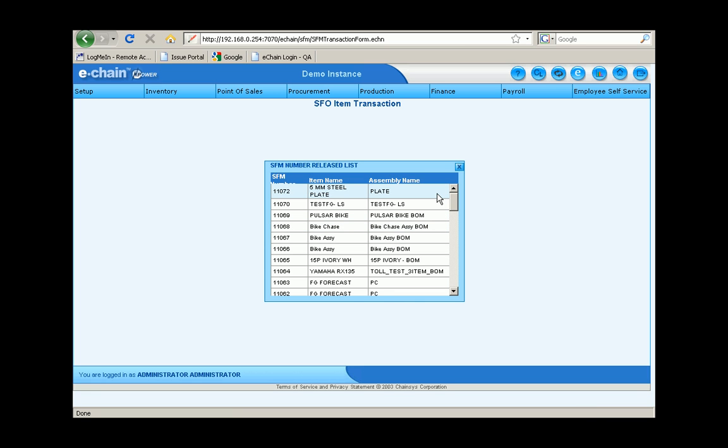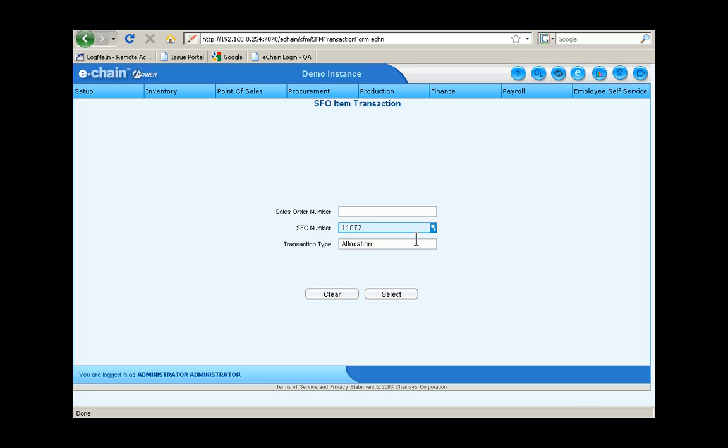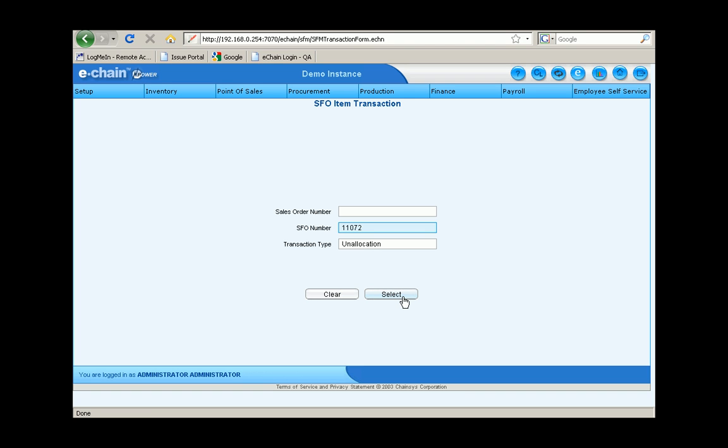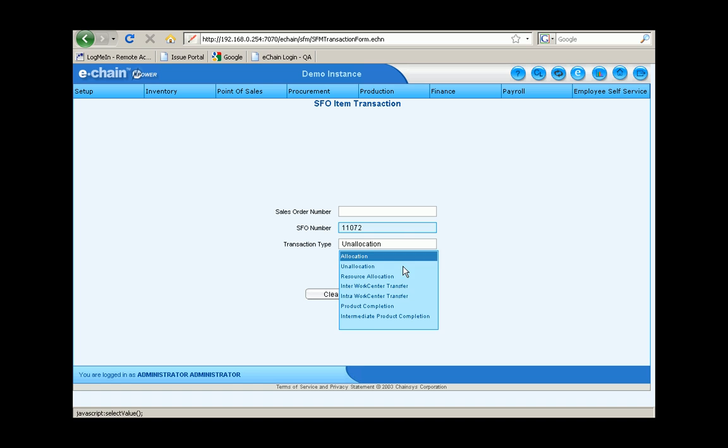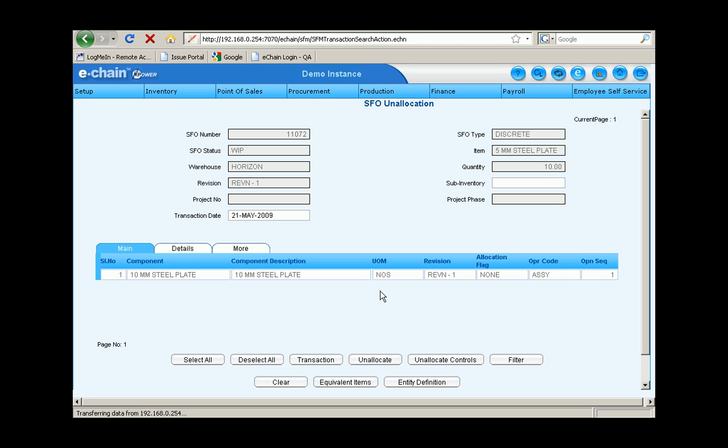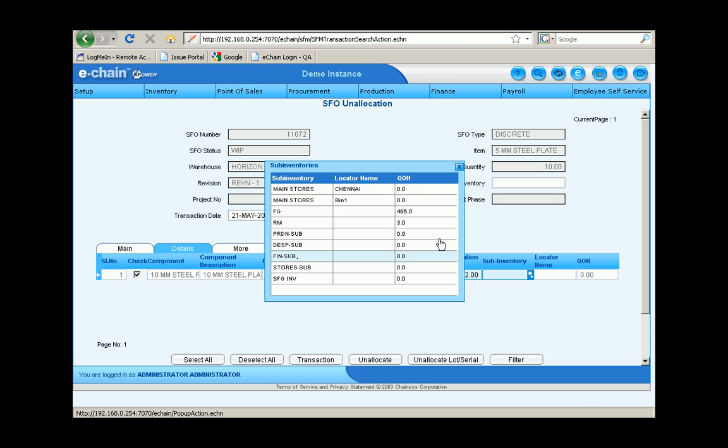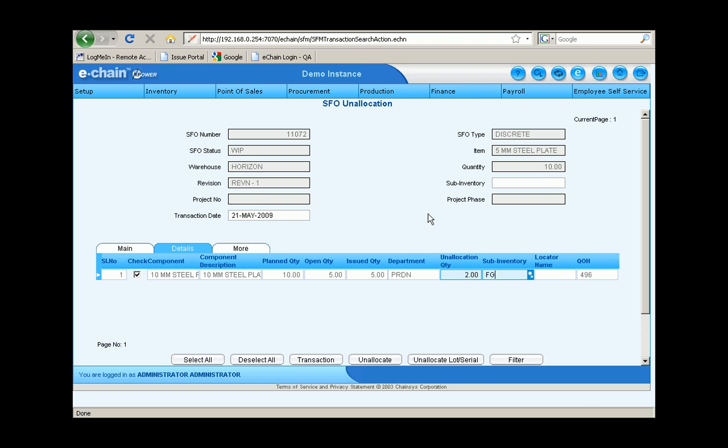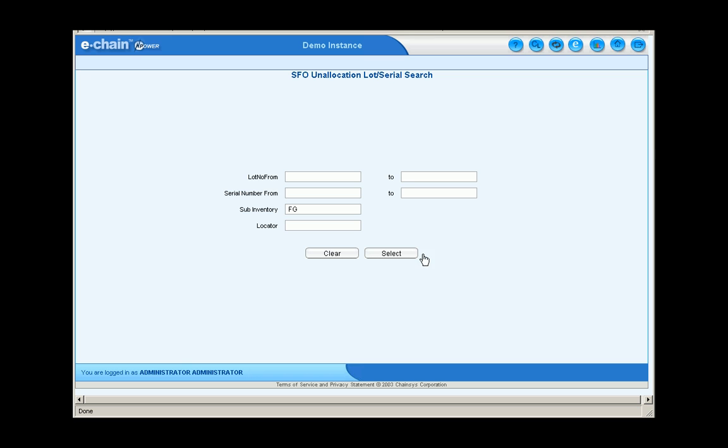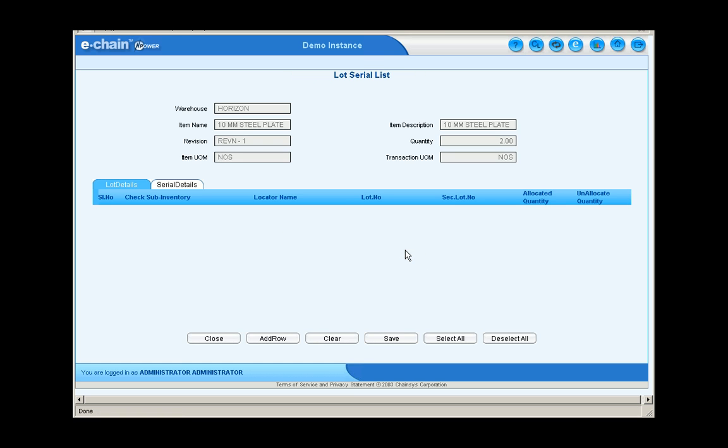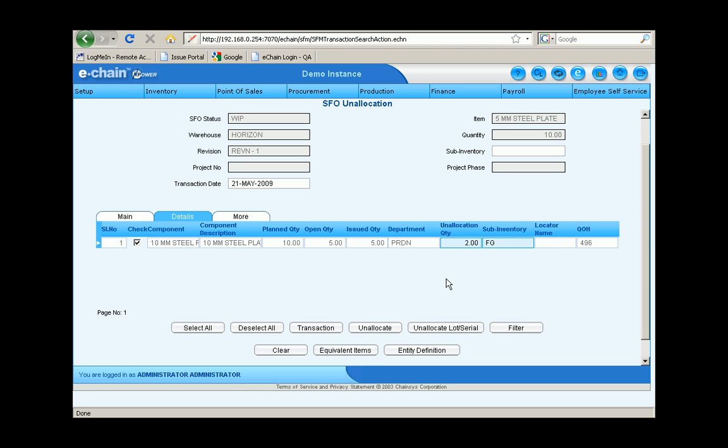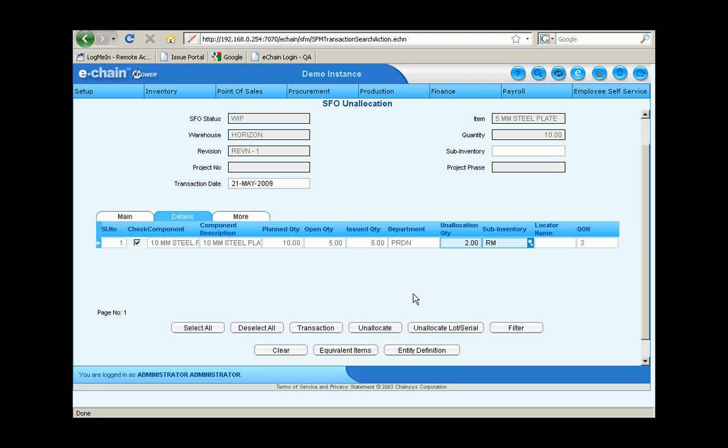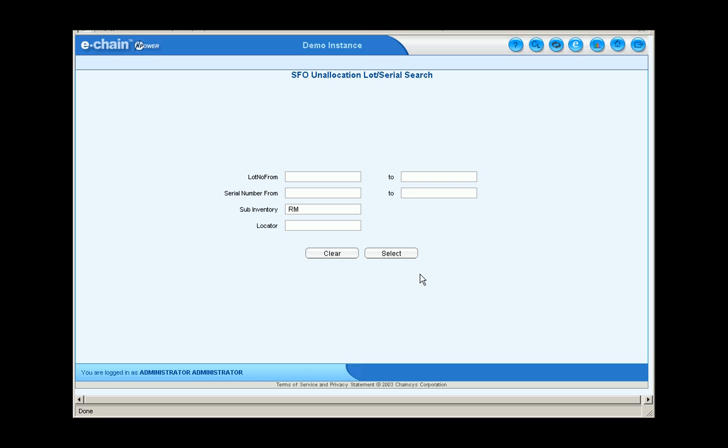So let's take a look at the shop floor order item transaction report. We want to look for an unallocation transaction. Click on the details, check this line item. Unallocate a couple items from it. Pick up the sub inventory category that those items are in. You can also select the lot and serial number that we want to unallocate from. Let's go ahead and put raw materials rather than finished goods here and we'll try that again.